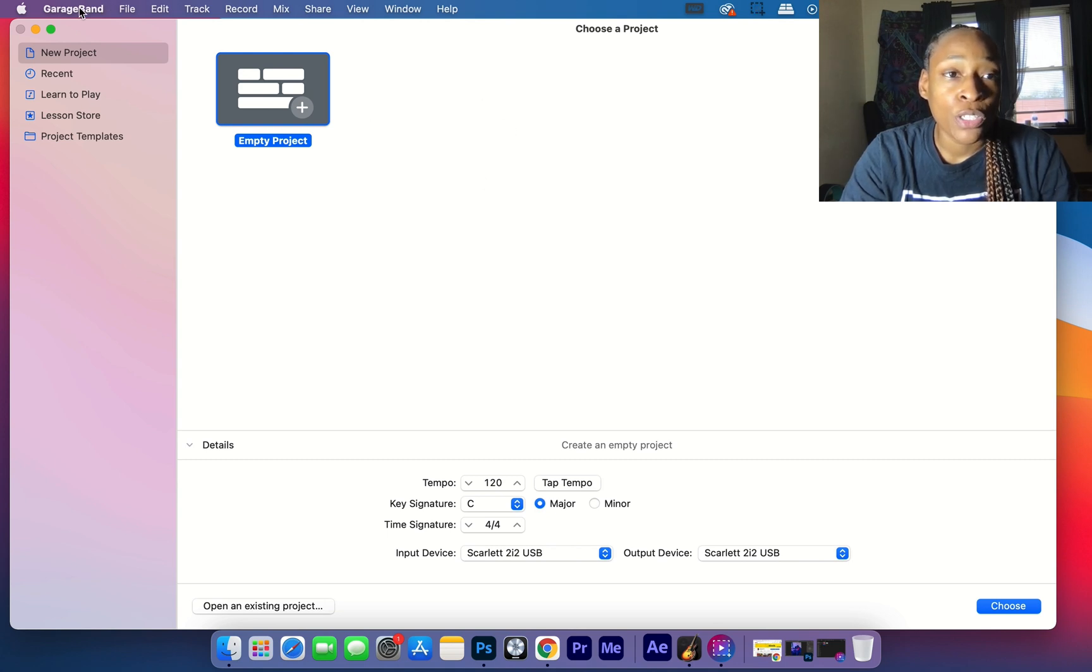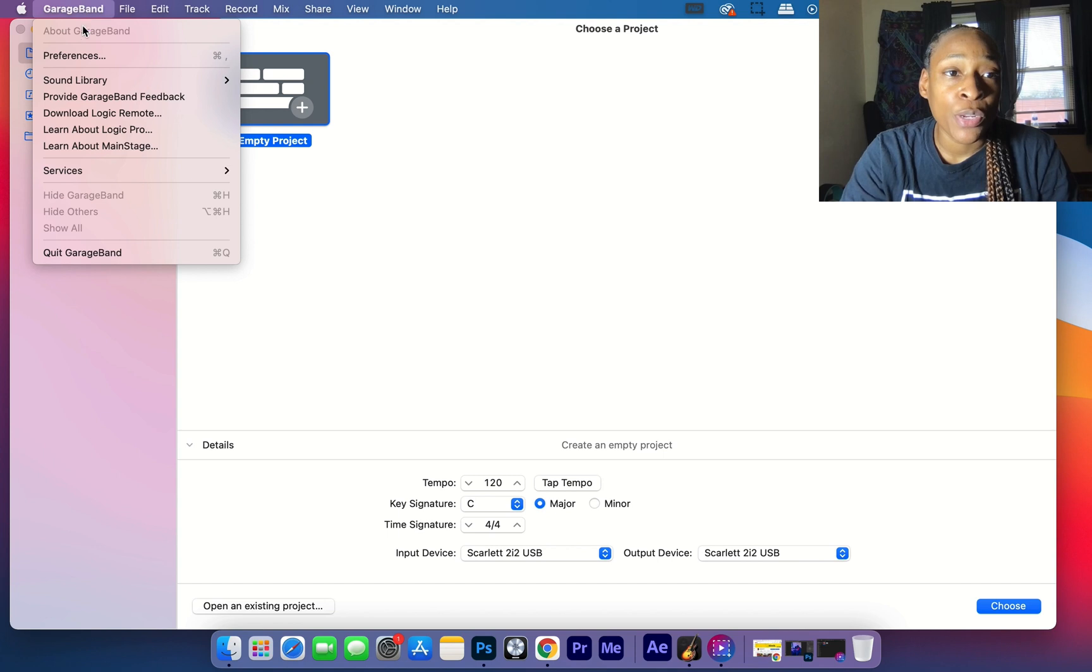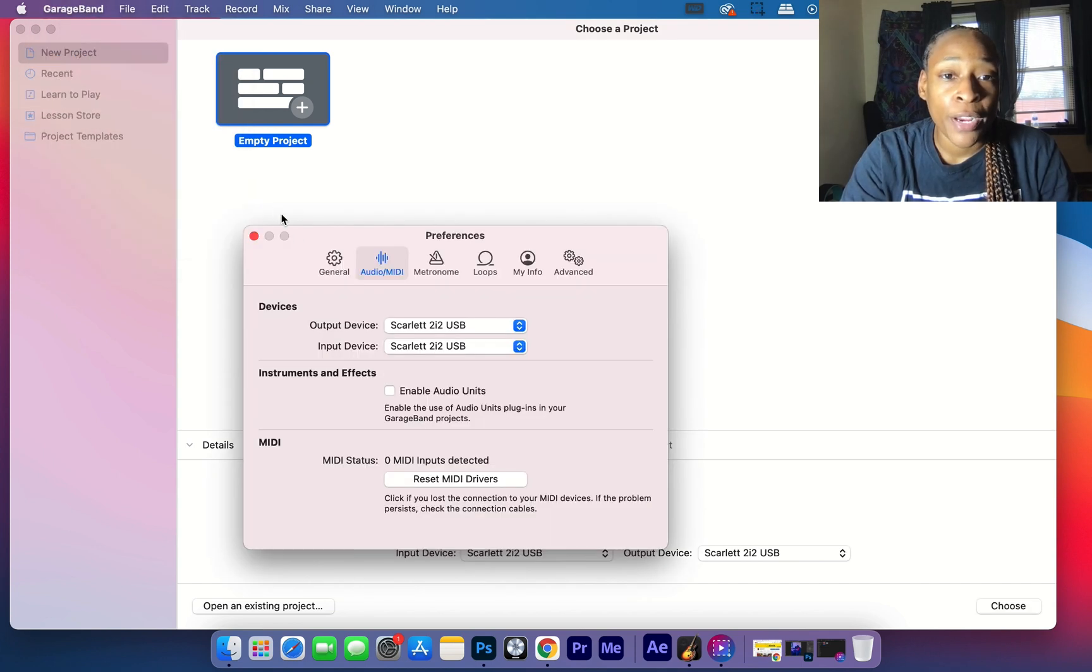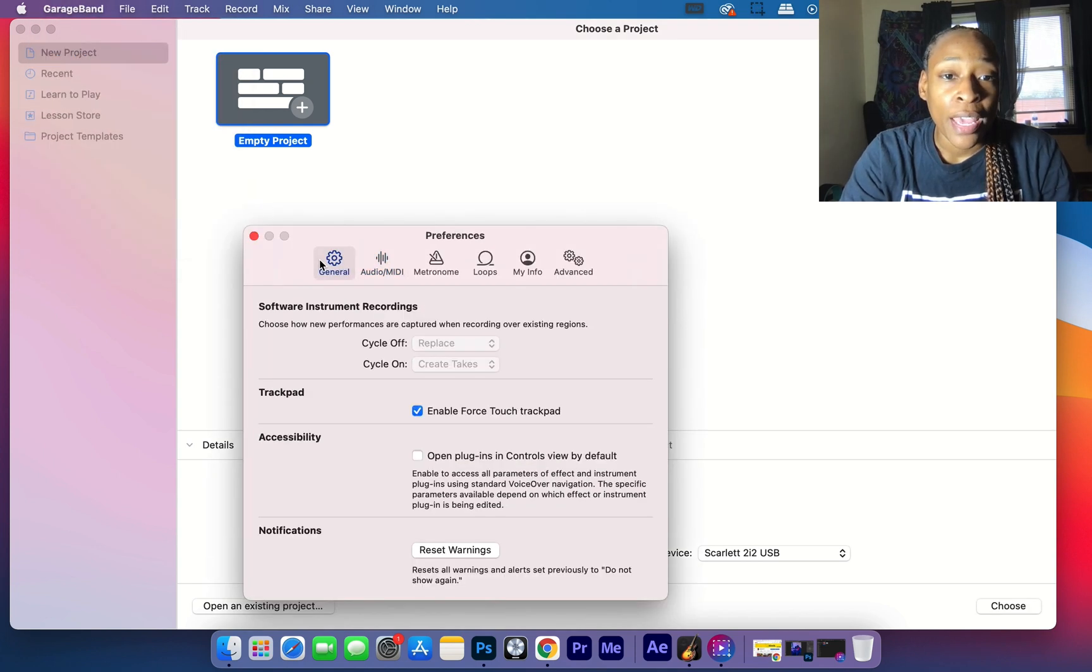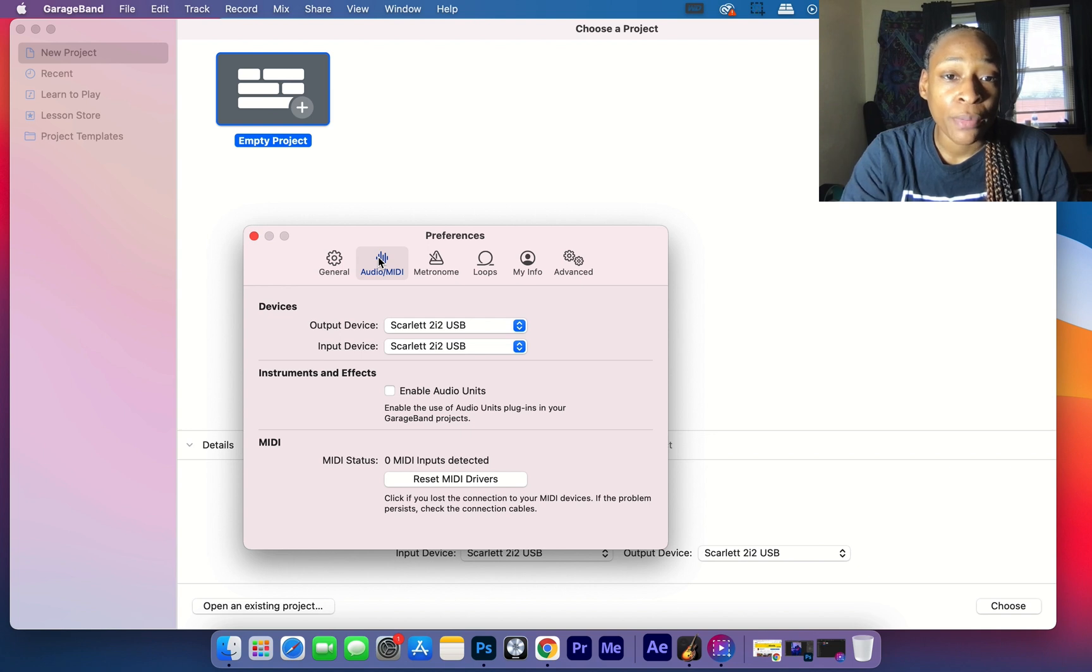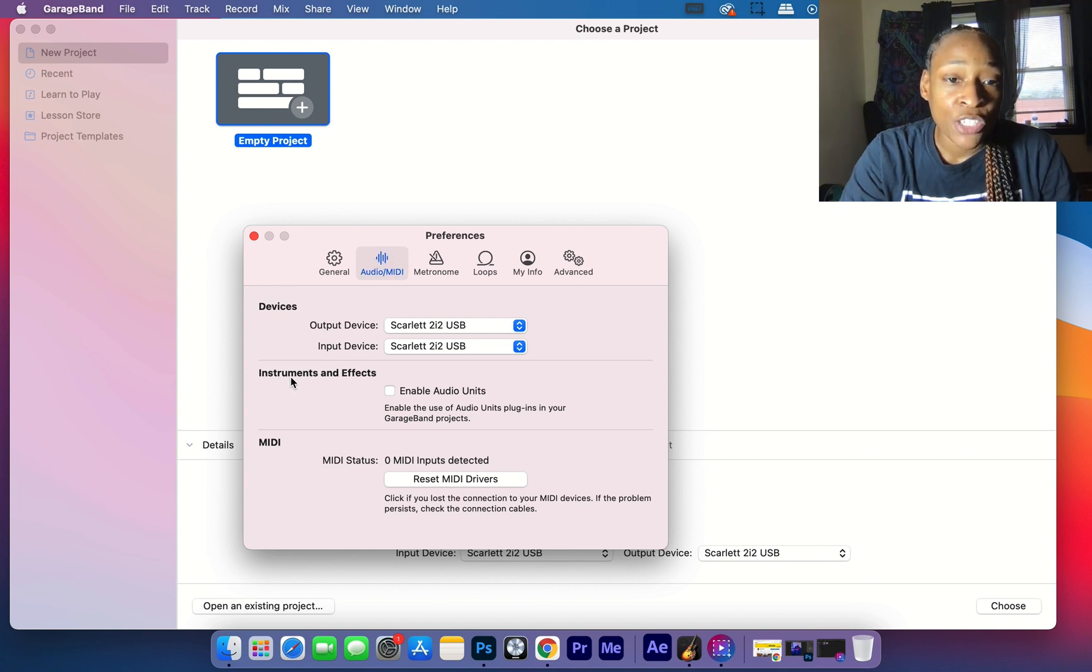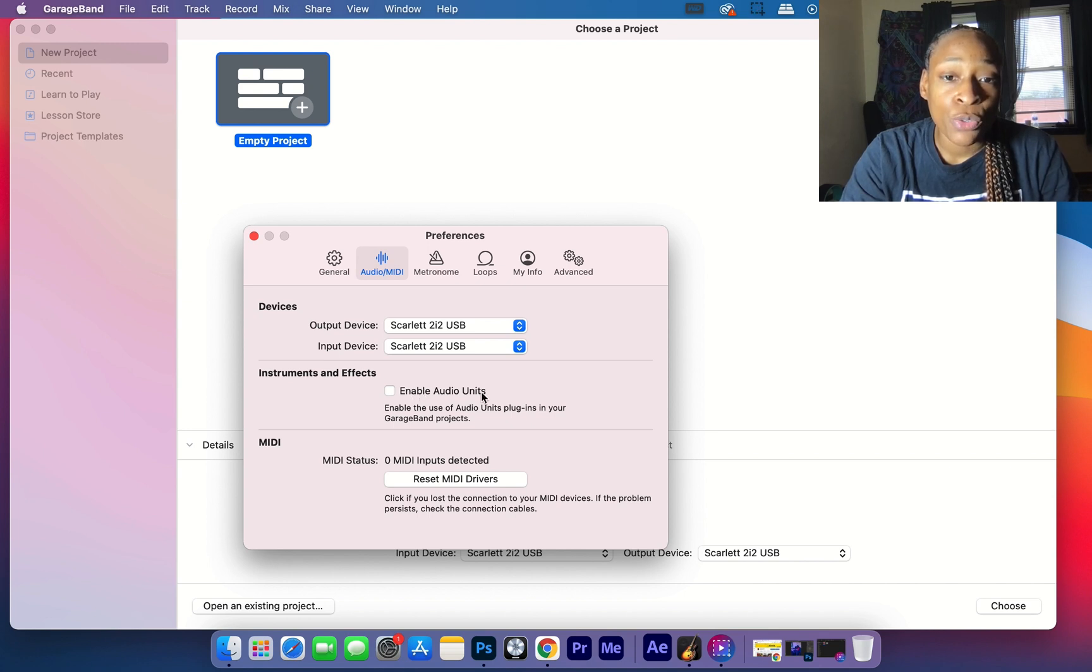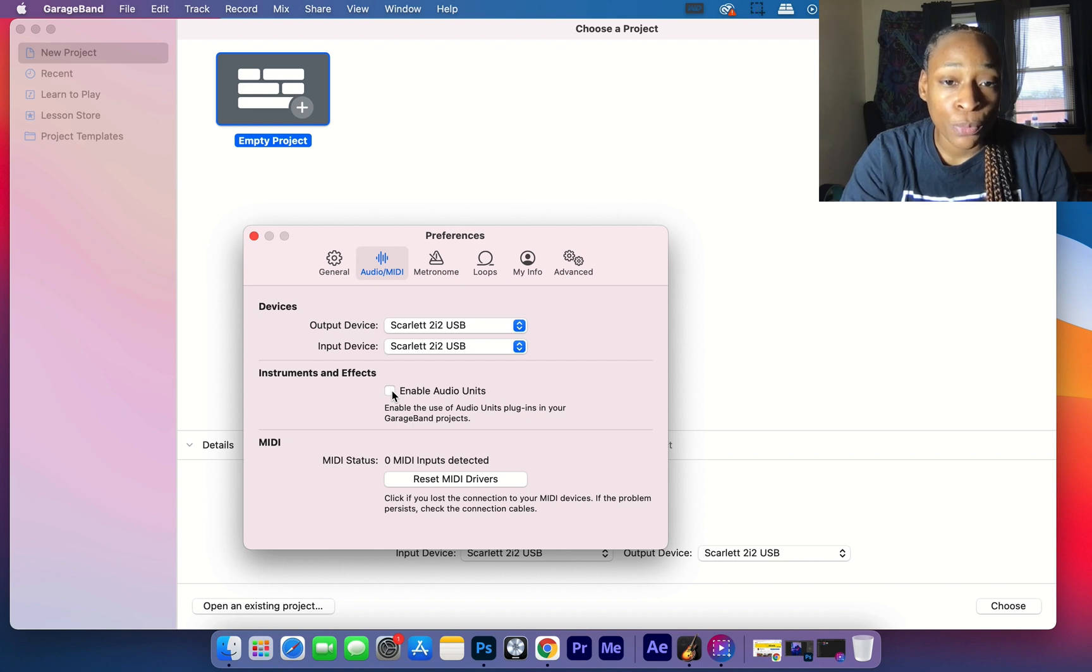It's probably going to be on General, but go to Audio/MIDI. While you're on Audio/MIDI, it's going to have the Instruments and Effects option, and 'Enable Audio Units' needs to be checked in order for your audio units to show up.